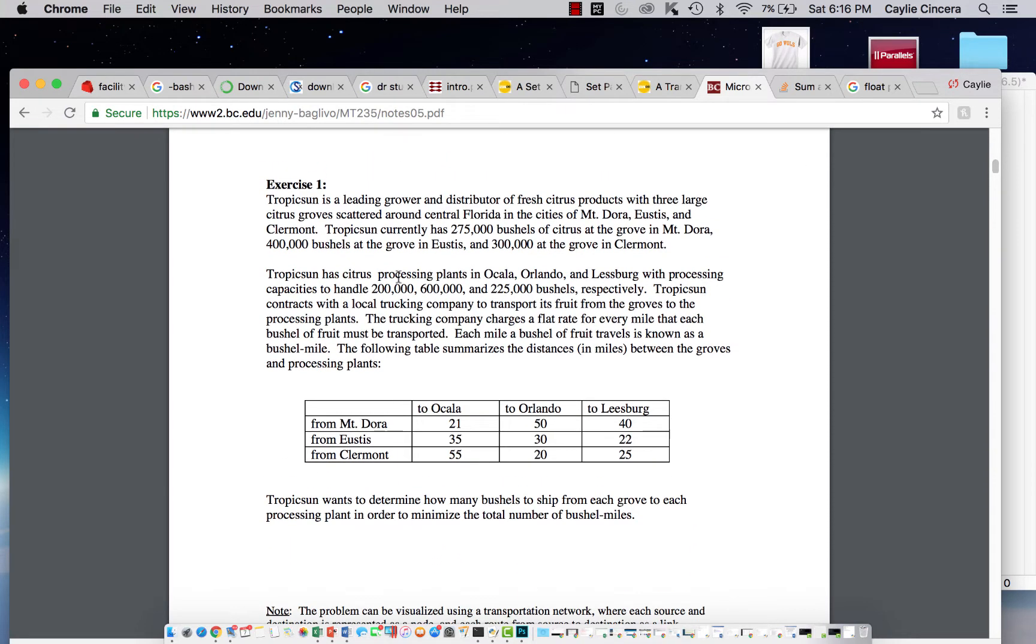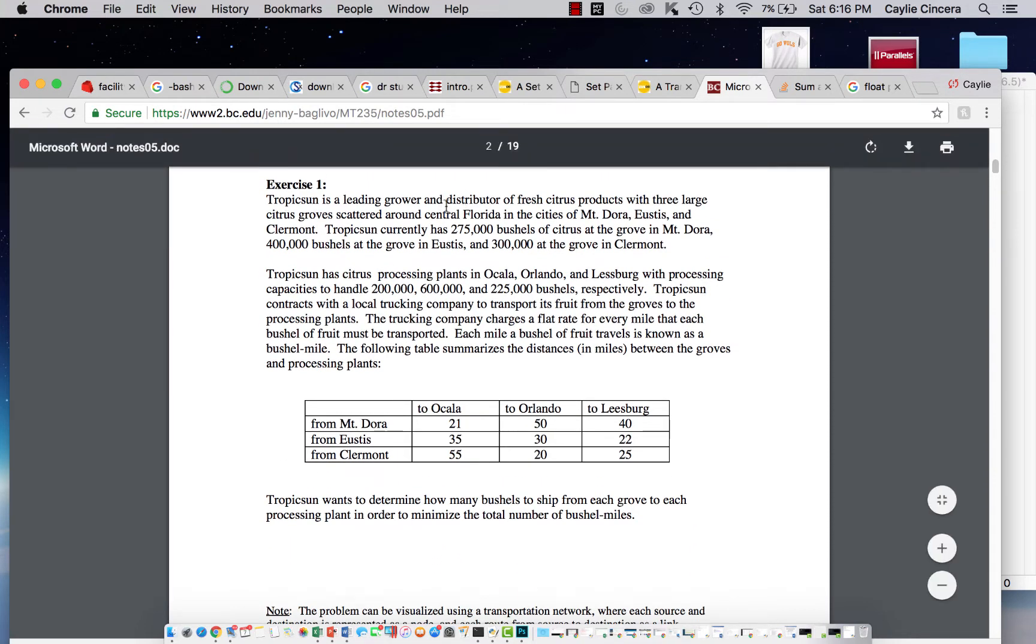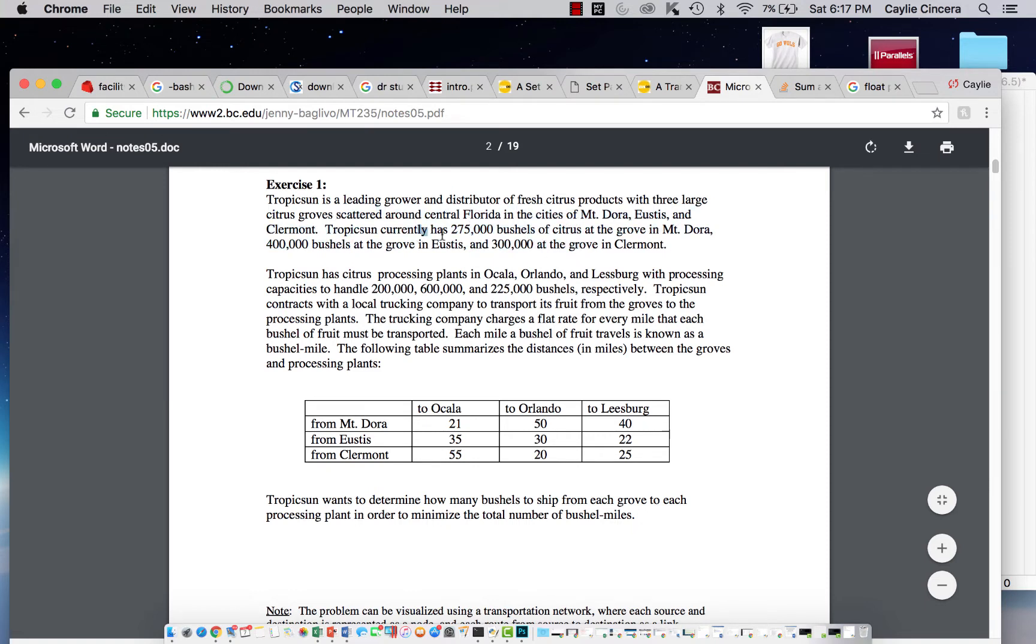So basically, it says Tropic Sun is a leading grower and distributor of fresh citrus products, and they have three groves around central Florida. These are the groves, and they have different amounts currently available at each grove.